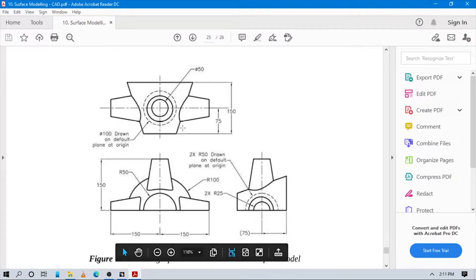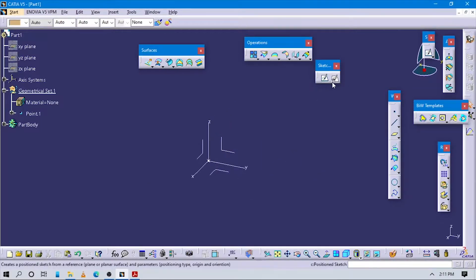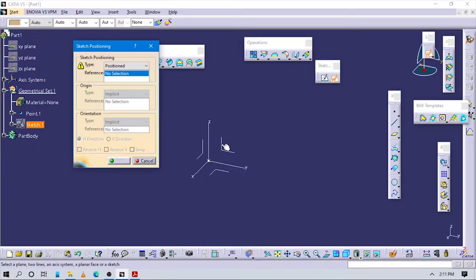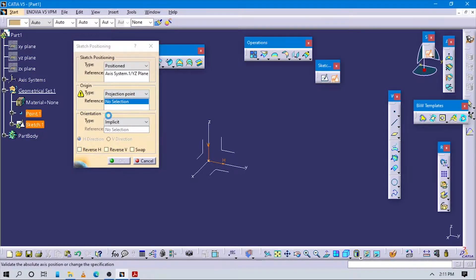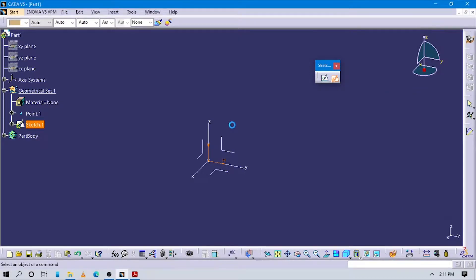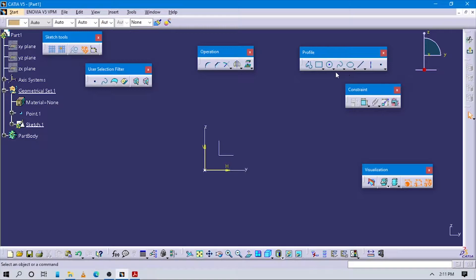Now let's start to design this part. We are going to create a closed circle here. Go to the ZX plane, go to sketch position, and set the origin to this point. The orientation is tied up to this line.